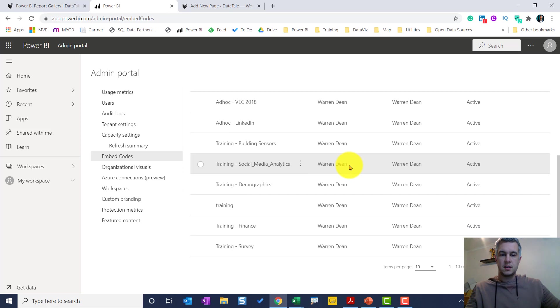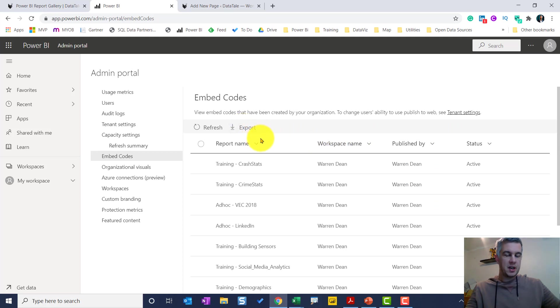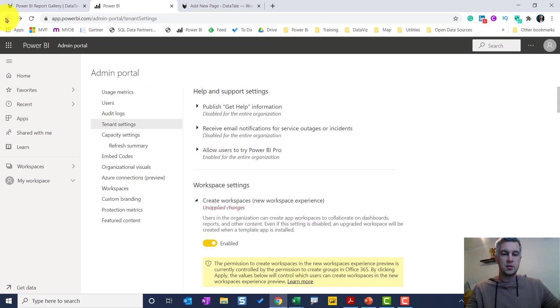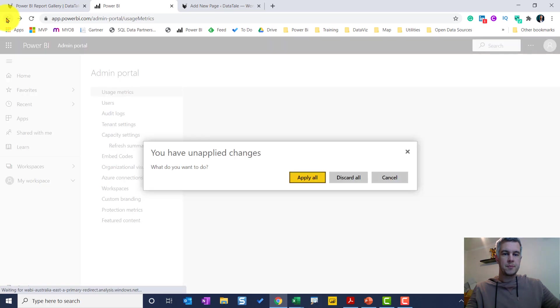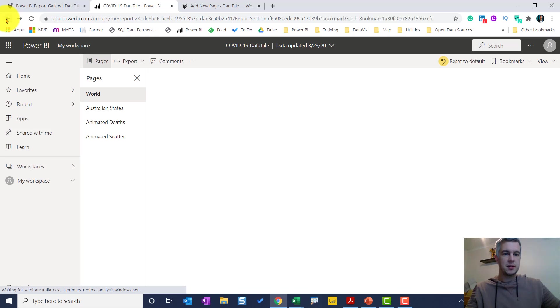And here I can see every publish to the web report my whole organization has. So I have 37. I can export them as well. So if you are your Power BI admin you can do this. If you're not the Power BI admin, you will have to talk to your Power BI admin for giving you permissions to publish to the web.